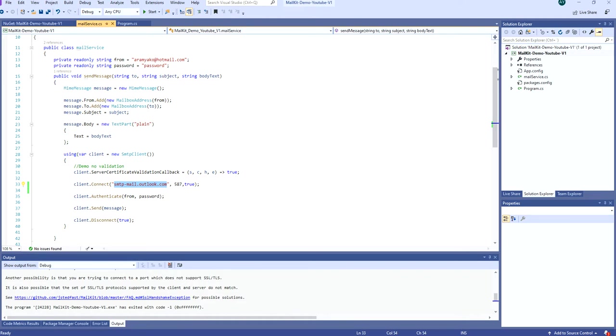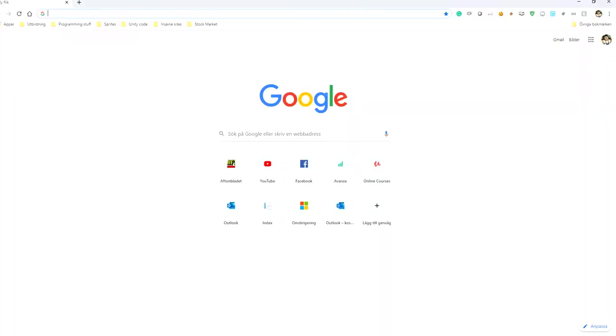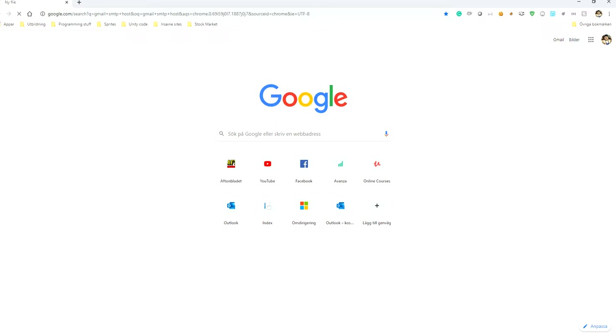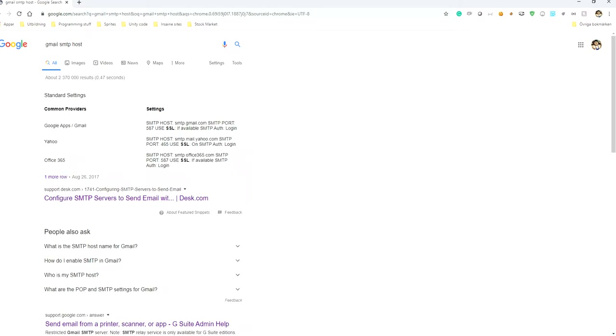So for example, if I'm using Gmail, all I have to do is find the Gmail SMTP host. Here I can see that the SMTP host for Gmail is smtp.gmail.com, for Yahoo it is smtp.mail.yahoo.com, for Office